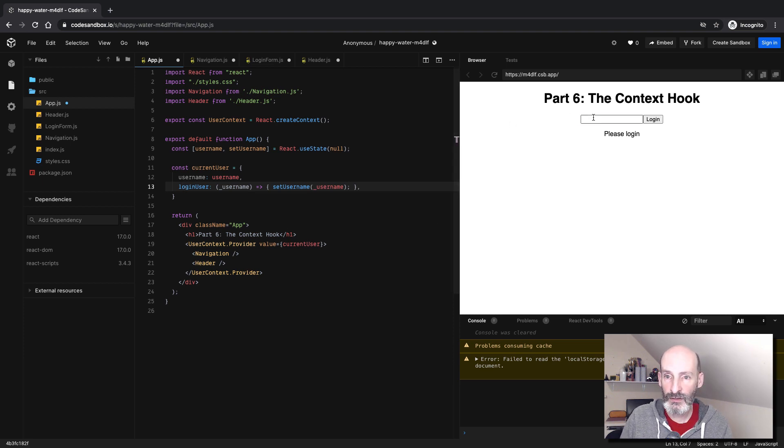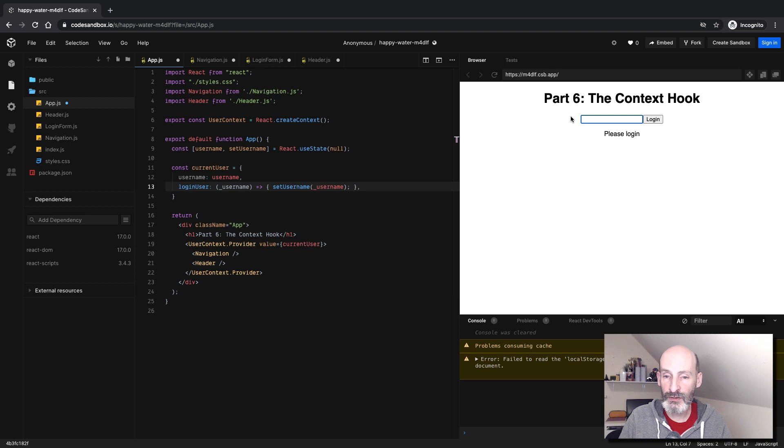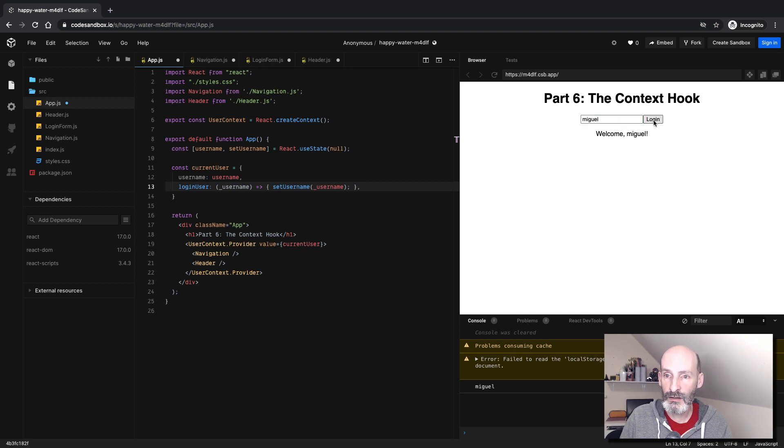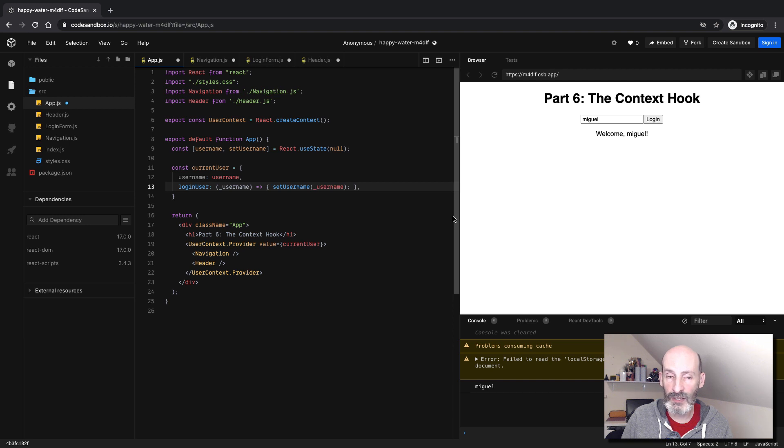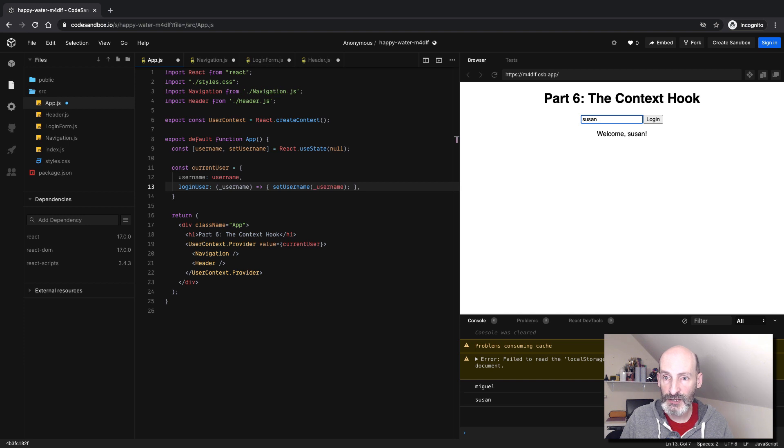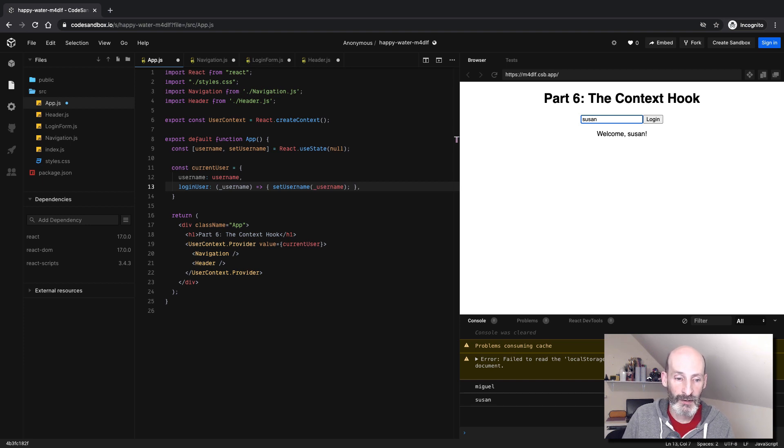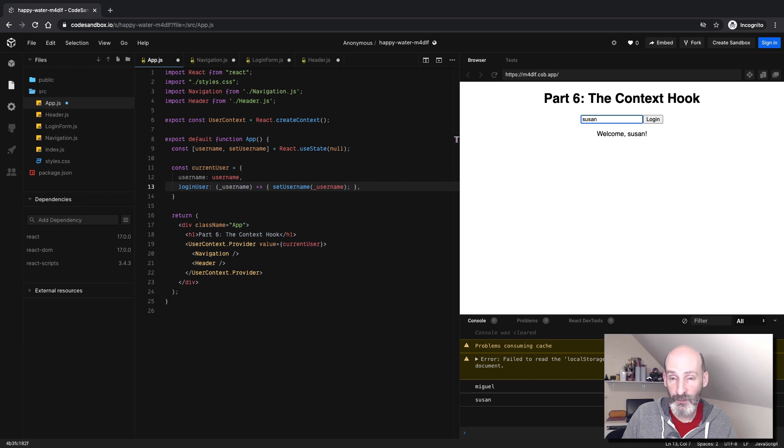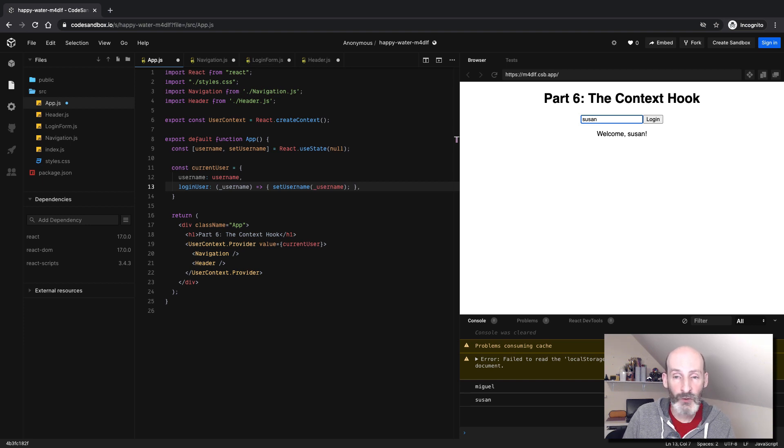So let's give it a try. So let's say Miguel, Login, and now we have a Welcome Miguel. So if I change this, it's updated. So this is basically the simplest form of login that I could come up with.